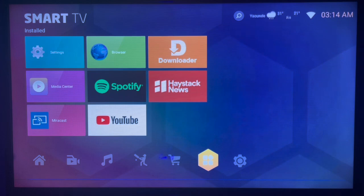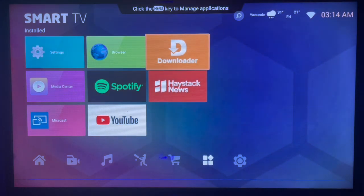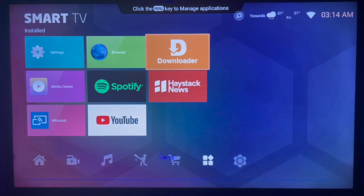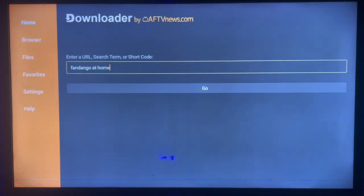First thing first, if you don't have a Google Play Store or the application is not in your app store, use an application called Downloader. It's an intermediary application that is able to search for any APK from the internet and download it to your smart TV. Check the description of this video — there is a link to get Downloader on your smart TV.